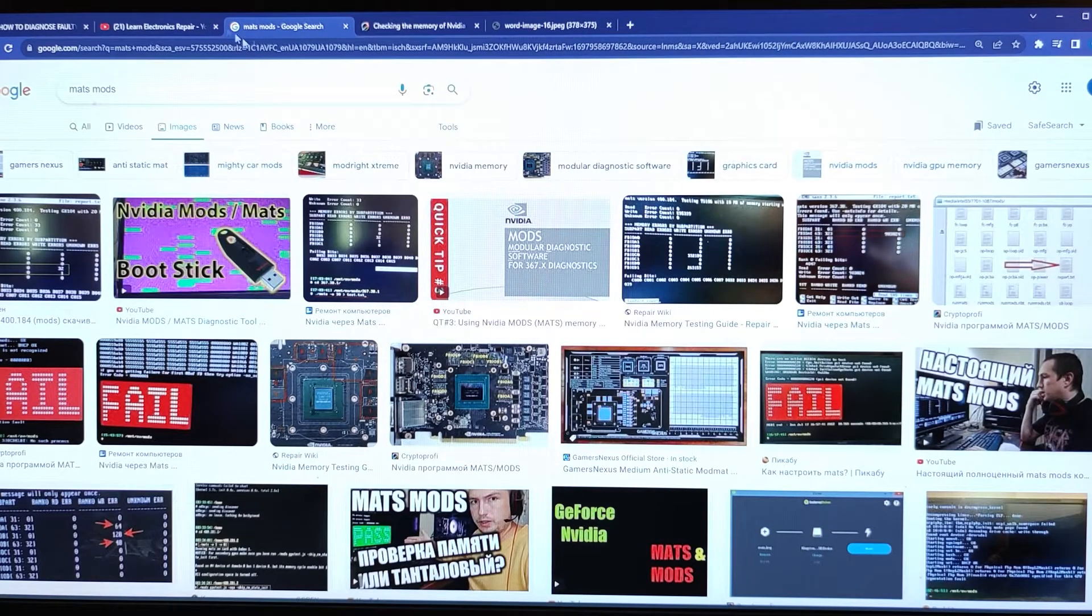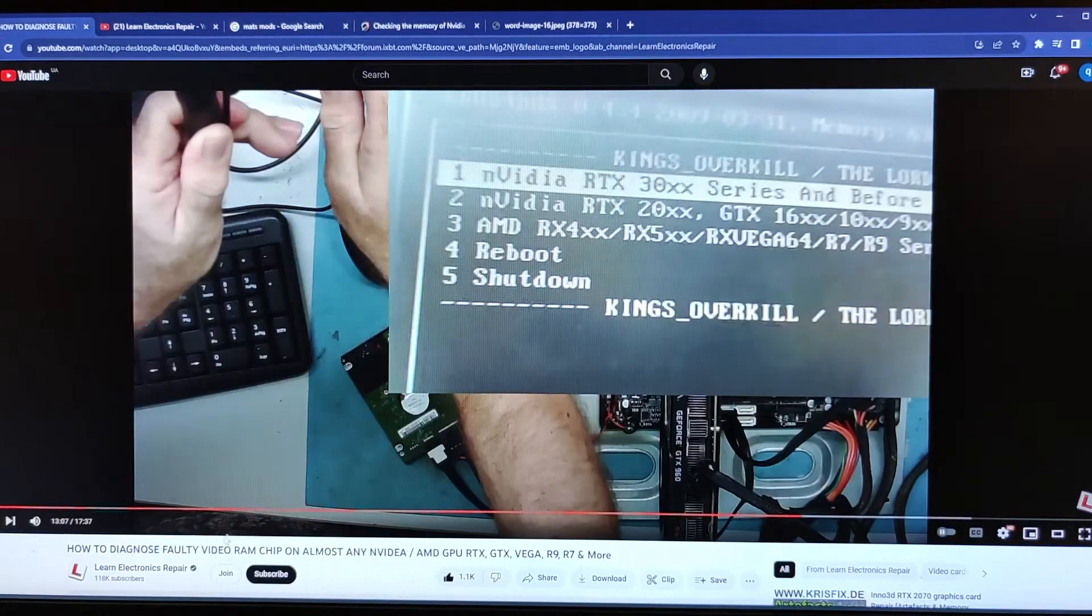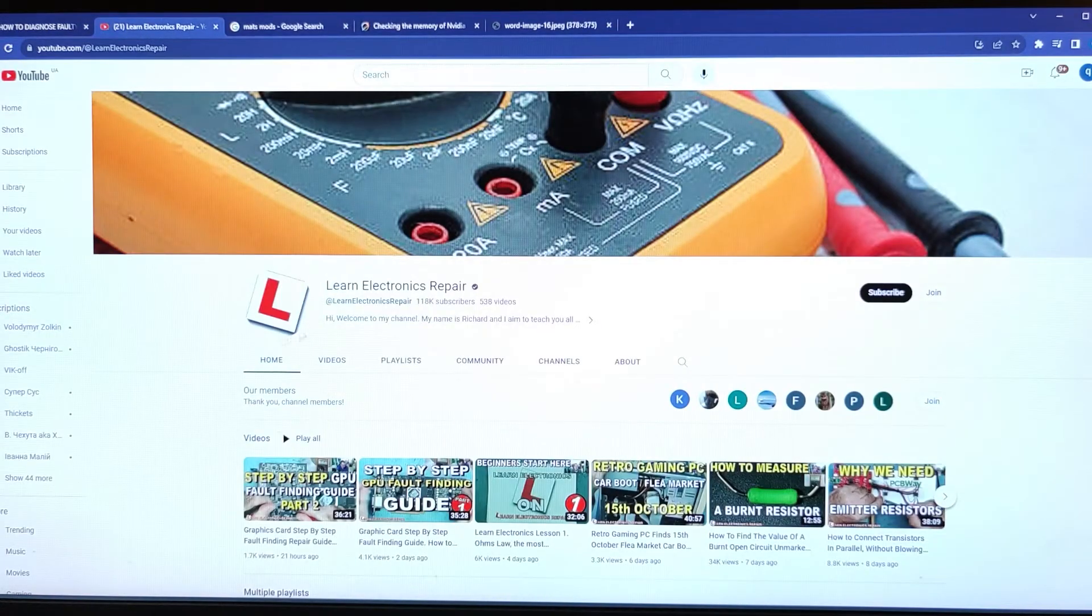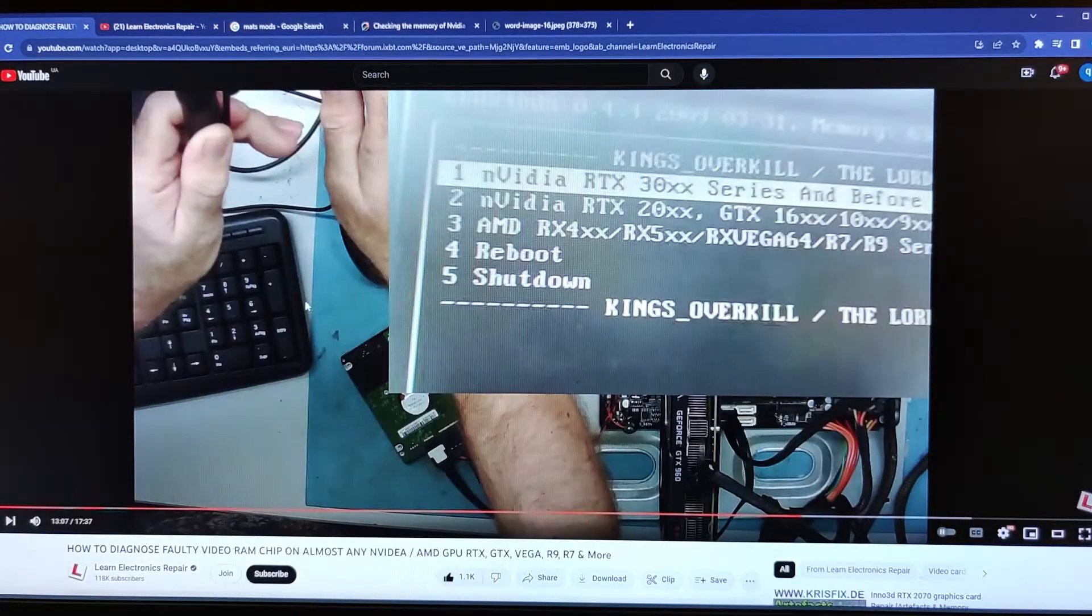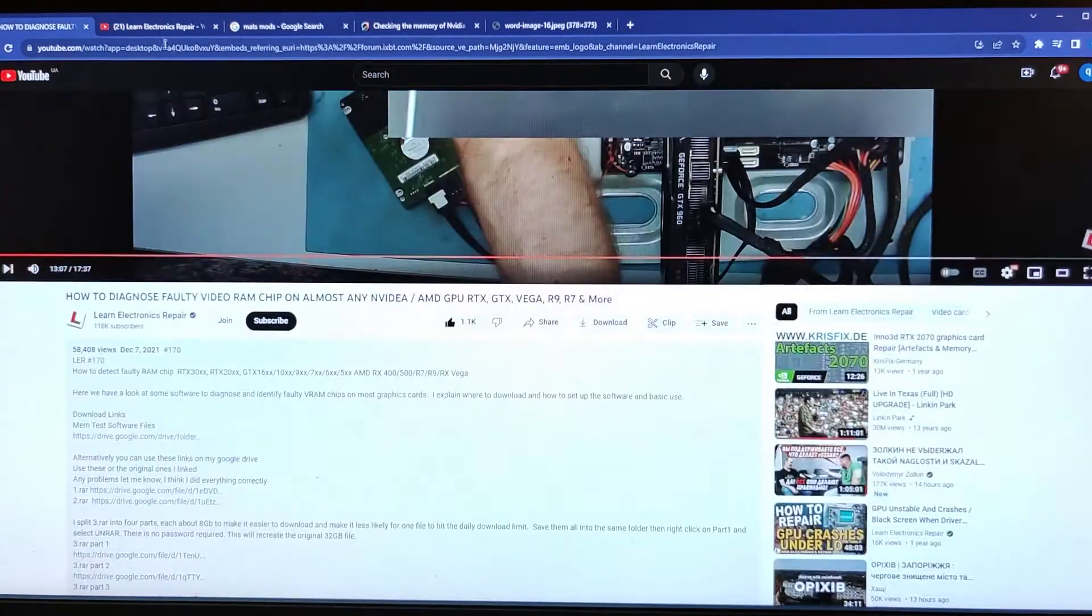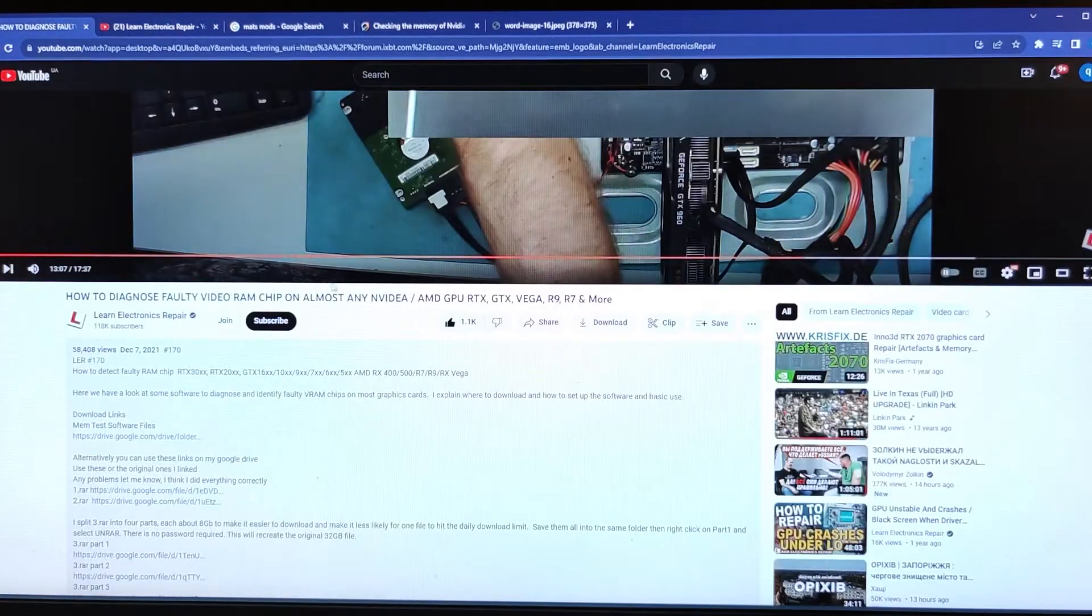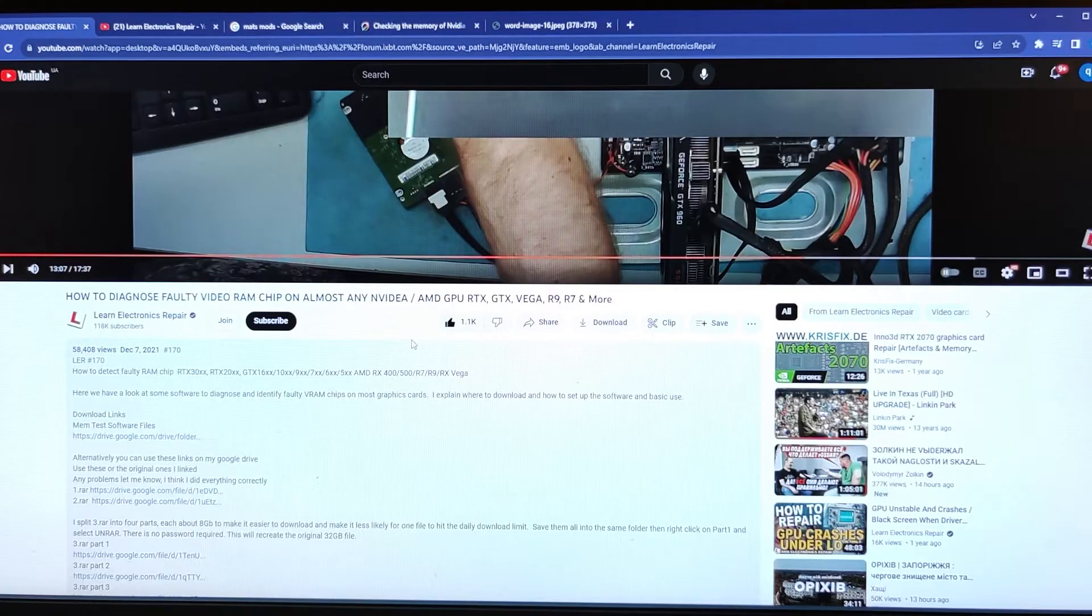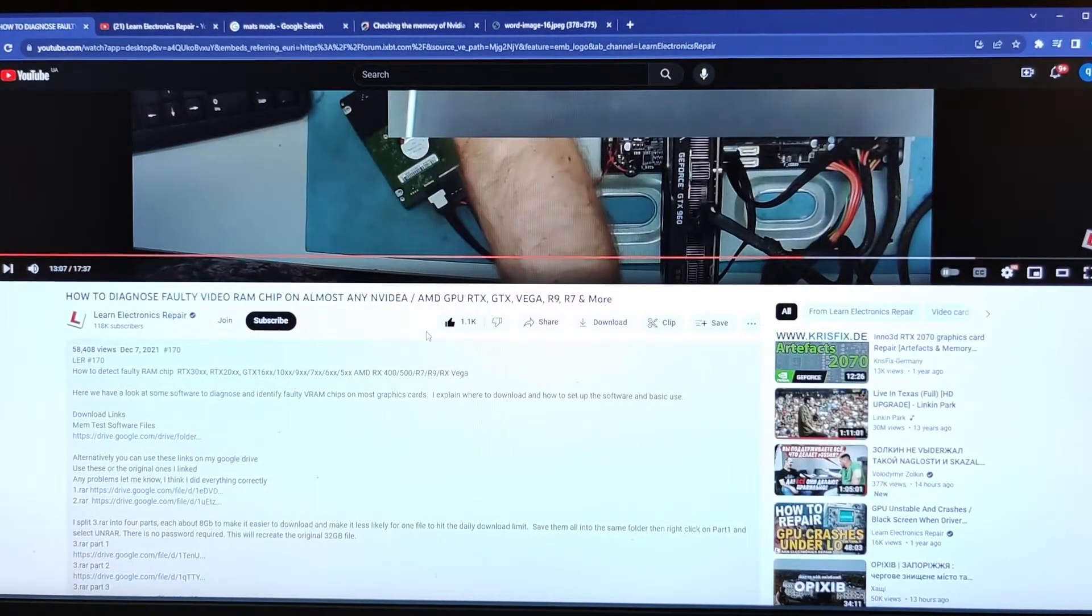First, I recommend you to watch this video. I leave link for this video and for this channel in description of this video, because this guy filmed the only working guide.